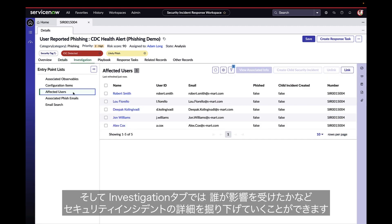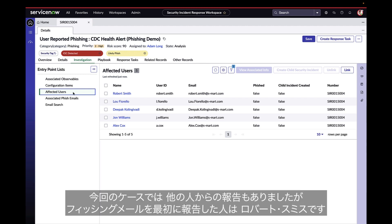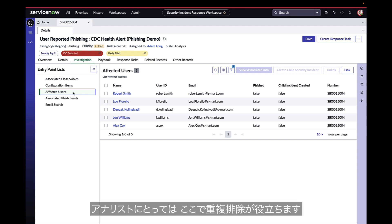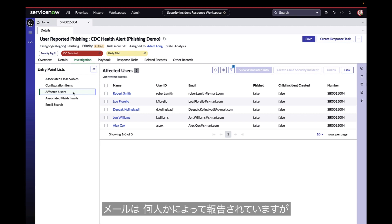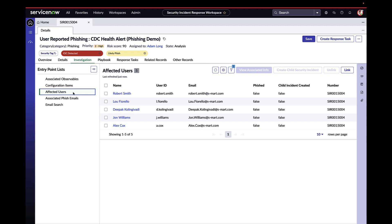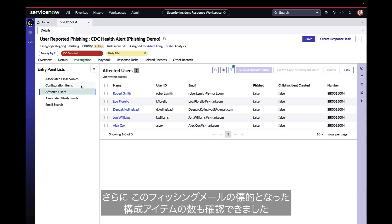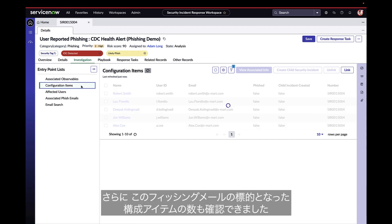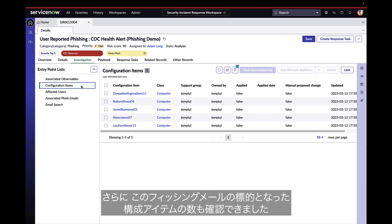Within the investigation tab, the analyst can dig into any of the details of the security incident, such as who is affected by it. In this case, it's Robert Smith, the first person to report this phishing email, as well as others. The analyst also benefits from this deduplication. This email has been reported by several other individuals, but it's all gathered into one security incident. And we can see the number of configuration items that have also been targeted by this phishing email.